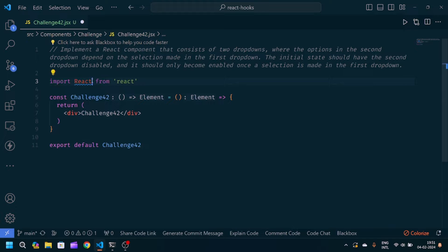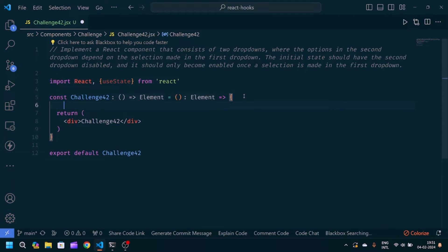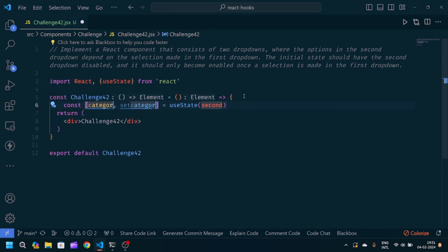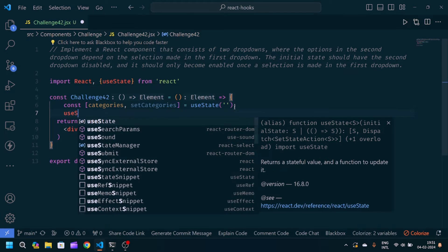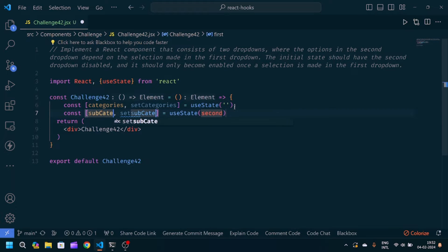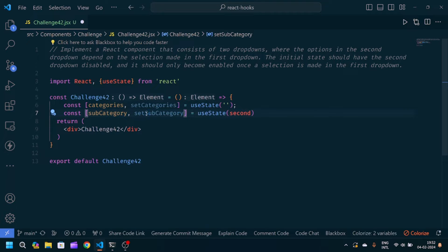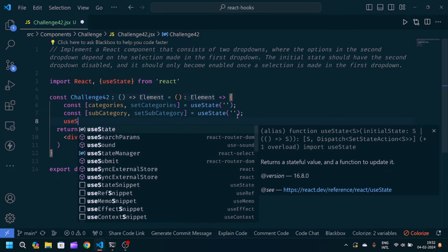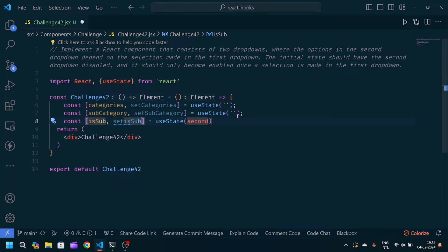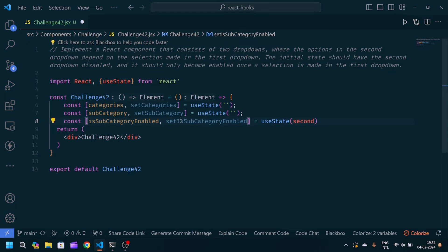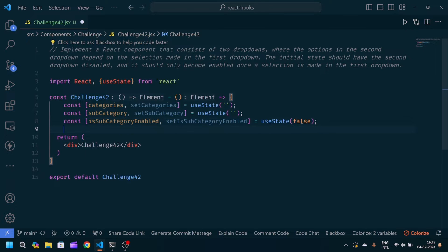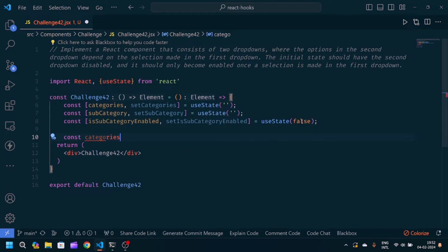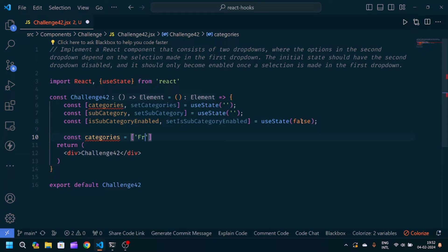Then I will import useState from React. I will create some states: the first one is the categories state, initialized to a blank string. After that, the subcategory state, also initialized to a blank string. Then we will create one boolean state which is isSubCategoryEnabled, with its setter setIsSubCategoryEnabled, initially set to false.